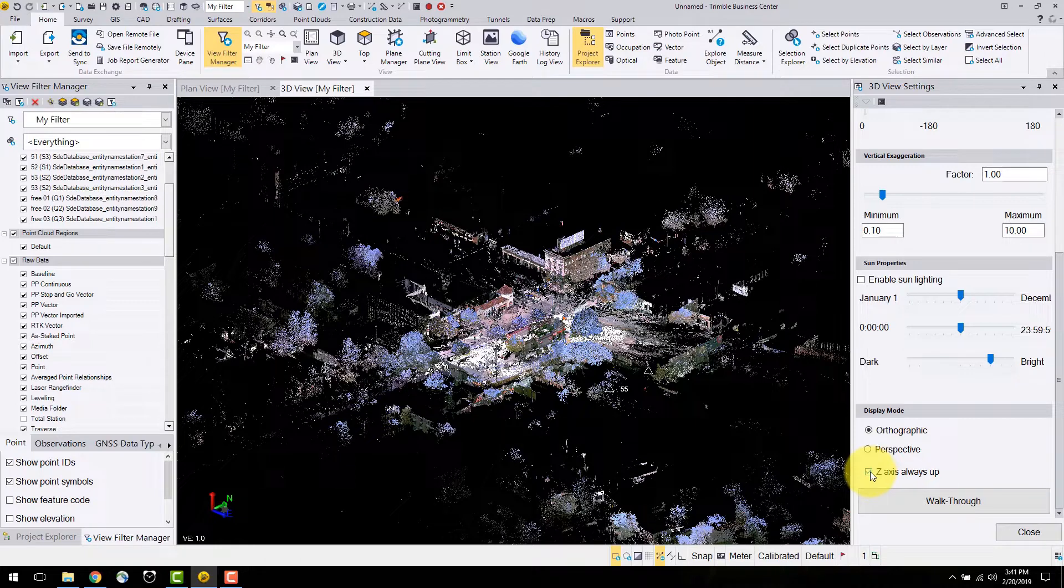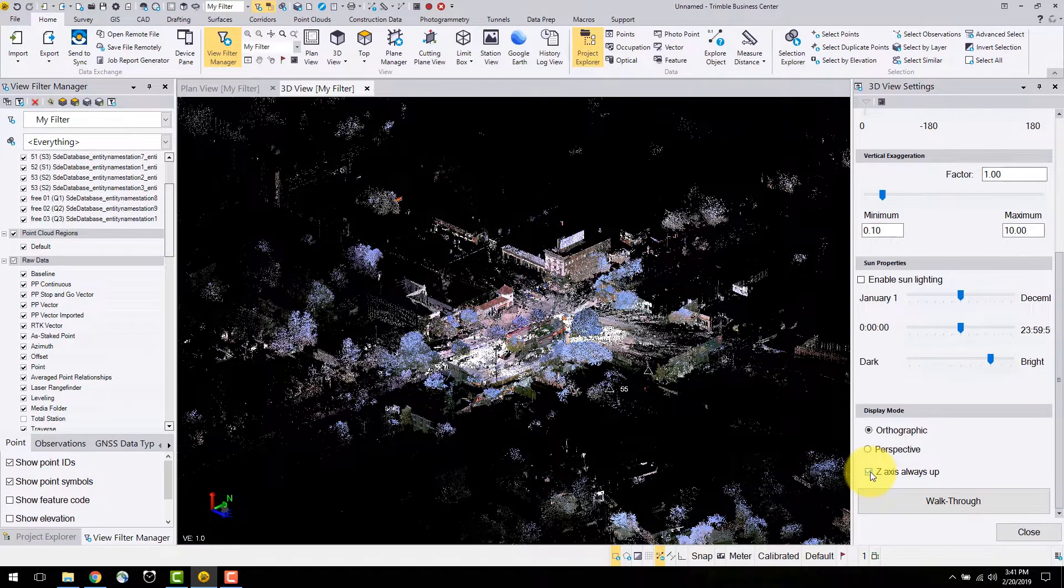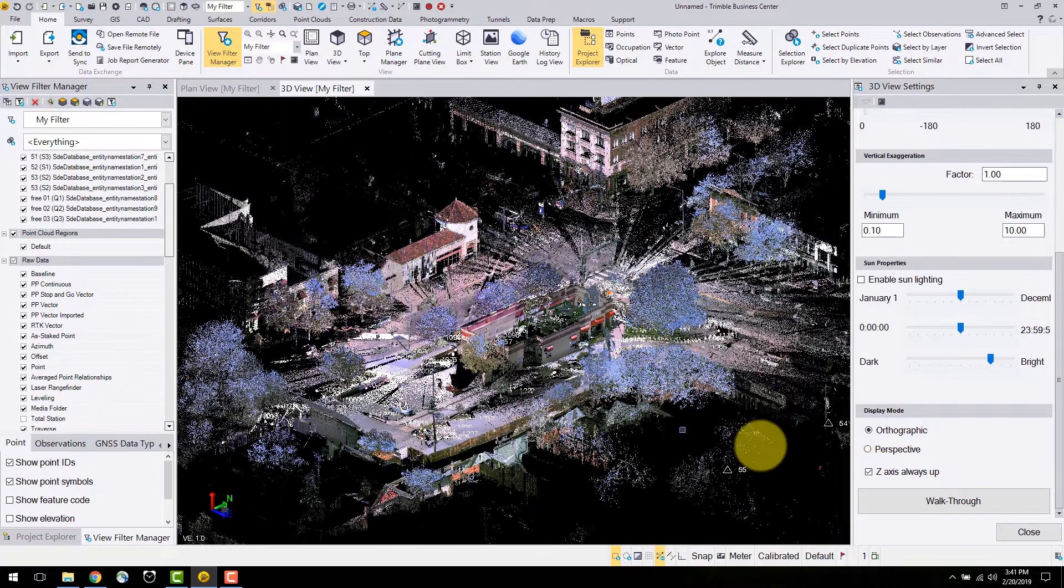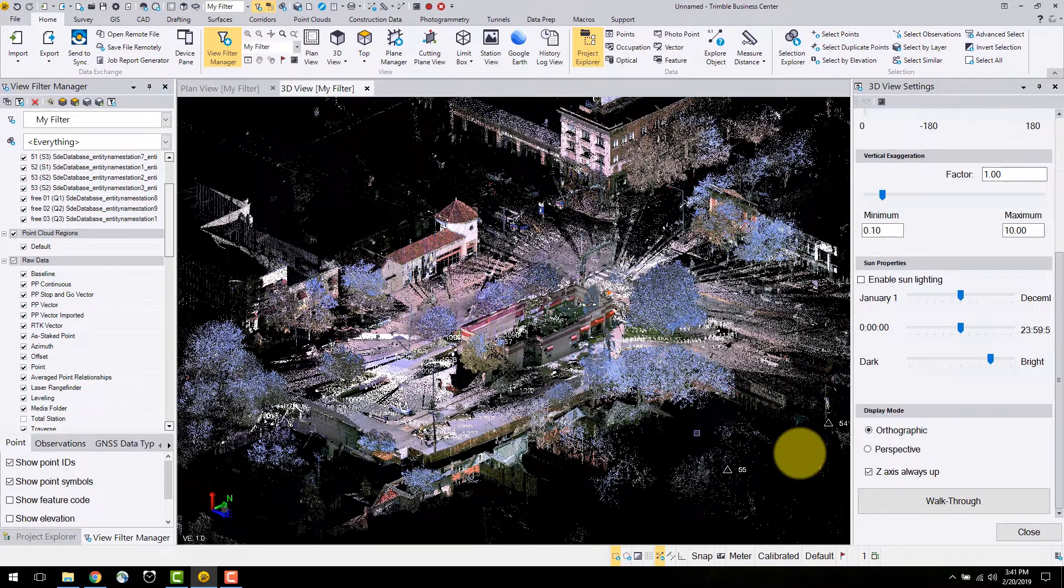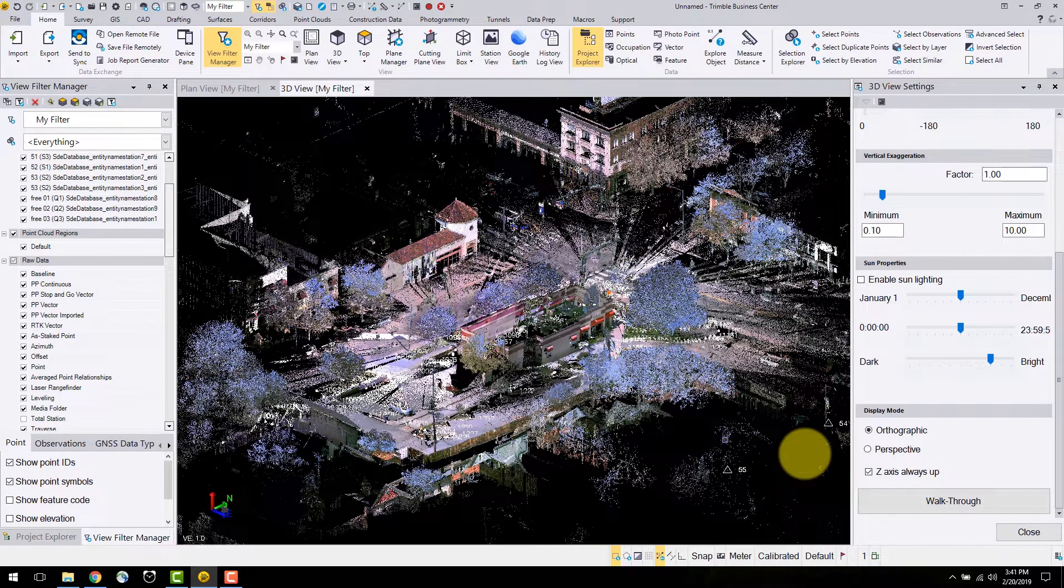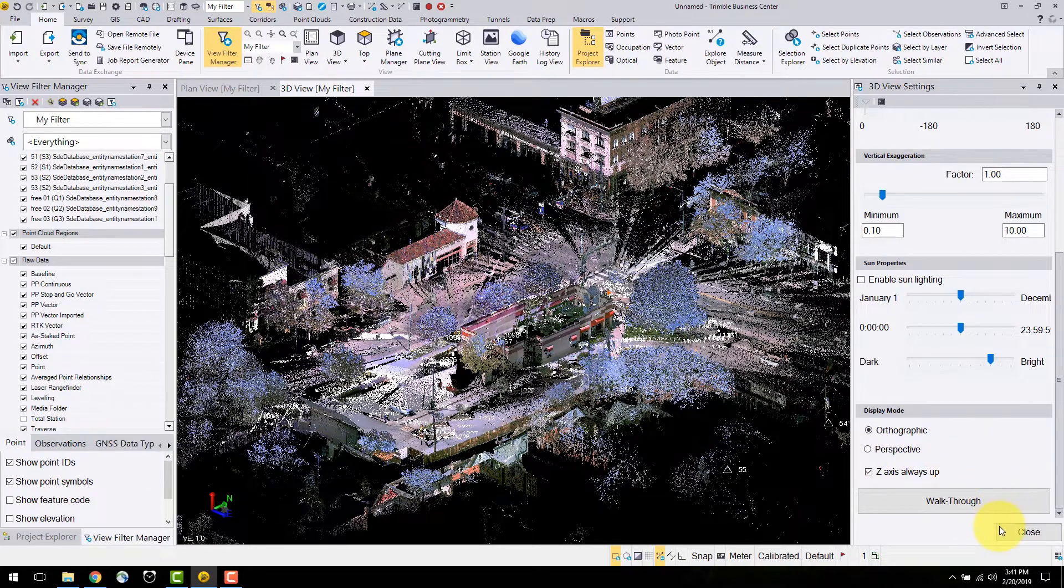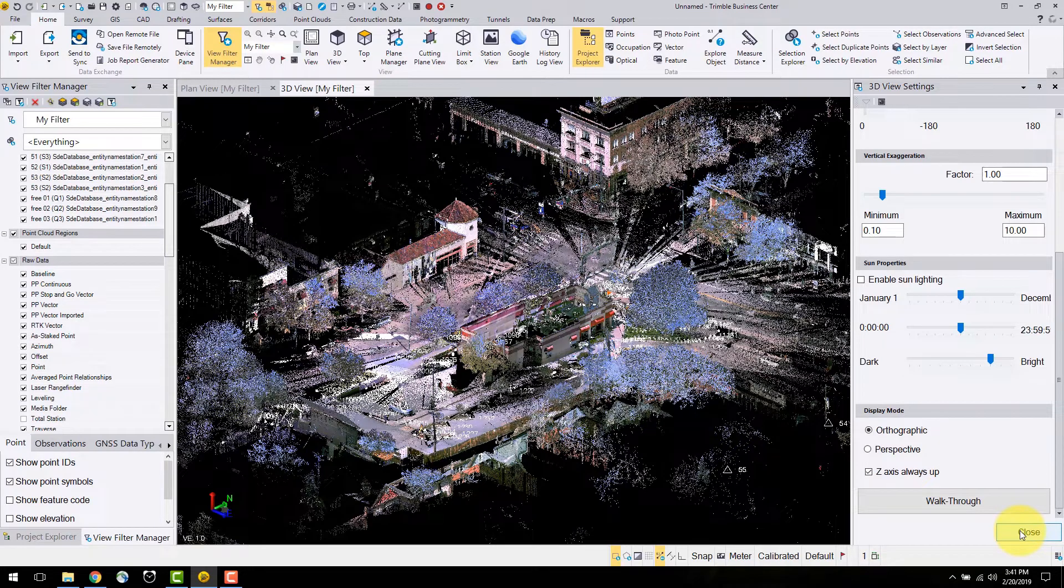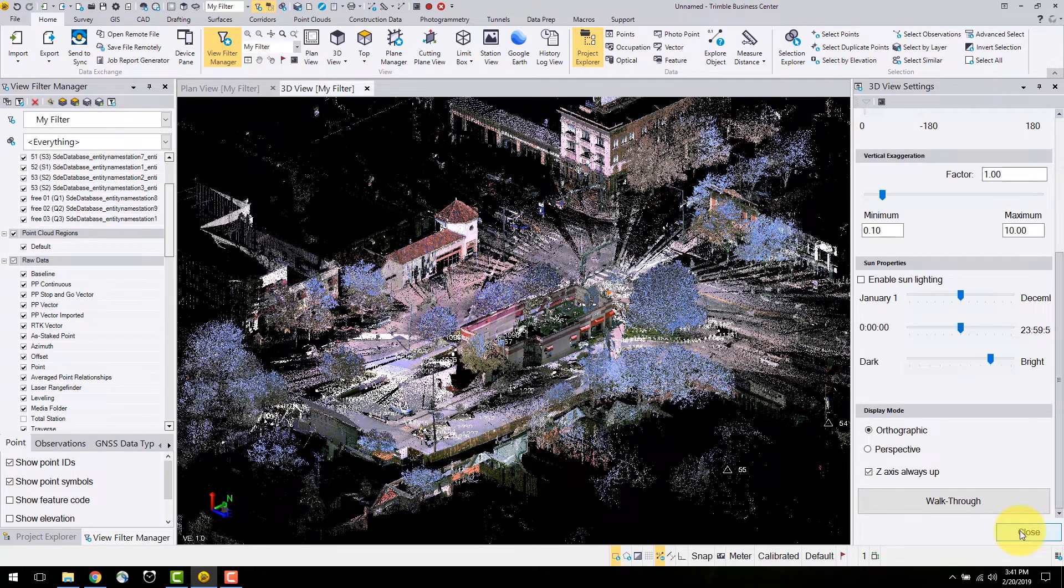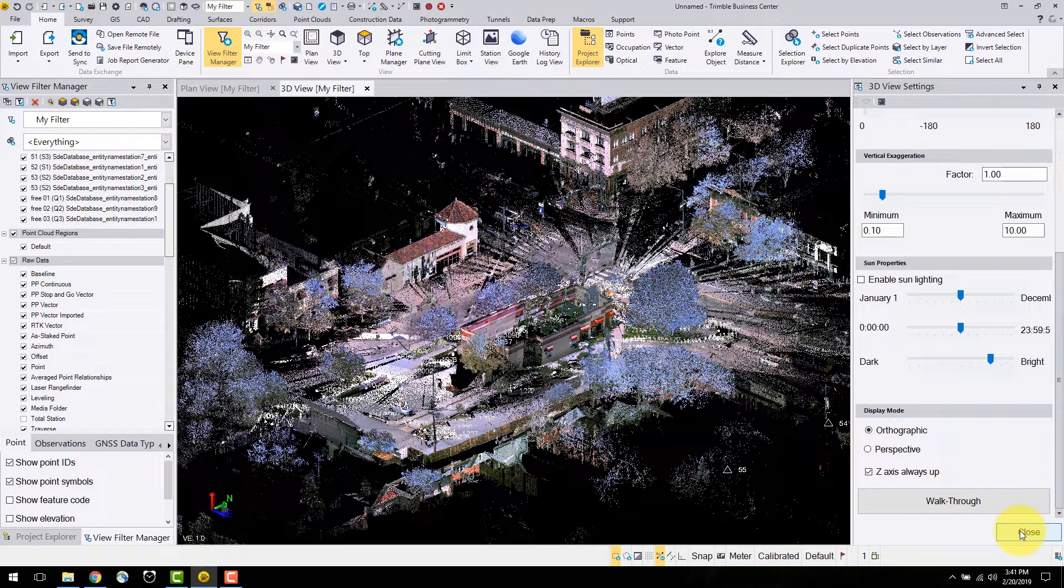In most cases users will keep the z-axis up. But for exploring point clouds in difficult locations, unchecking this option fixes the view window from the z-axis. Other view options will be explored later on in this video series.